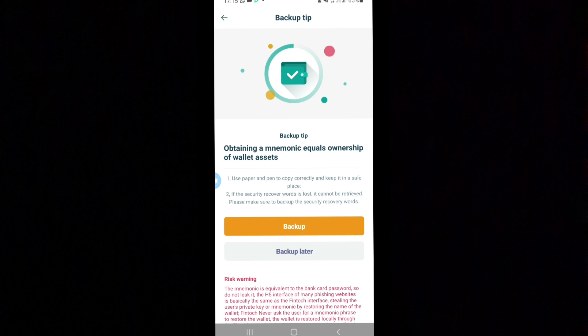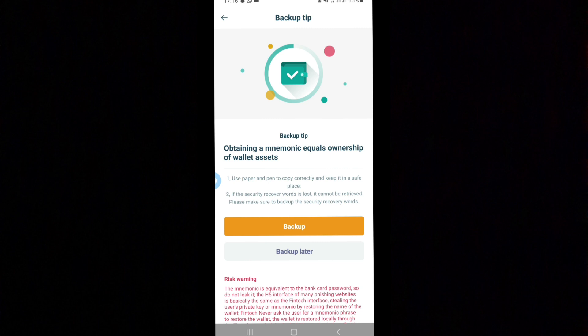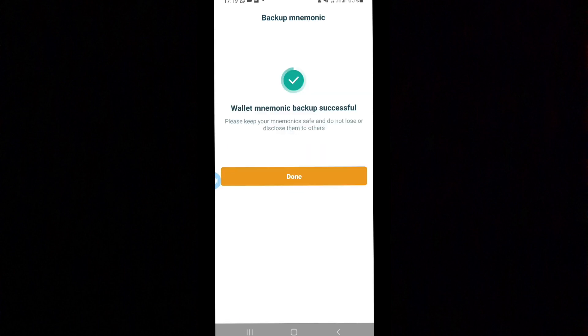I will advise you to write it somewhere. Write it physically on paper using a pen, write this stuff somewhere and keep it. Then also, you can save it on your email, you can save it on your notepad, but make sure you write it somewhere. It's very, very important. You can see here I just finished backing up mine. It wants you to back up all your information.